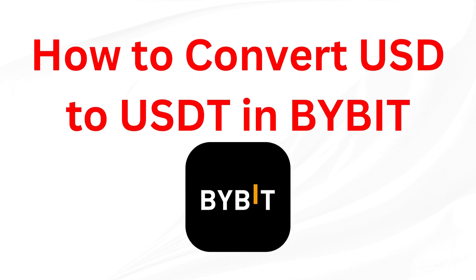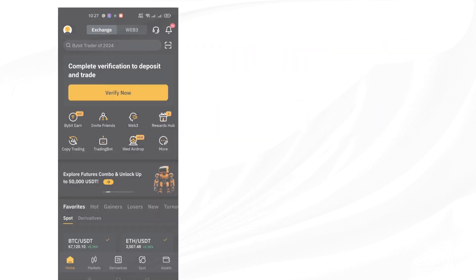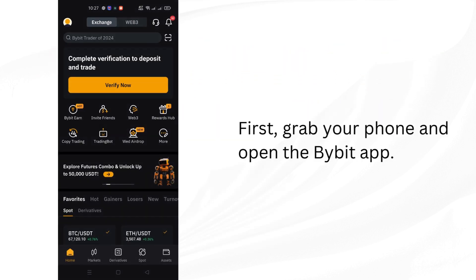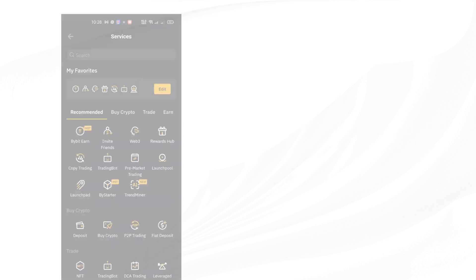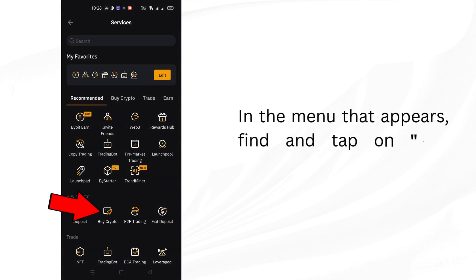How to Convert USD to USDT in Bybit. First, grab your phone and open the Bybit app. Once you're in the app, tap on the More option. In the menu that appears, find and tap on Buy Crypto.